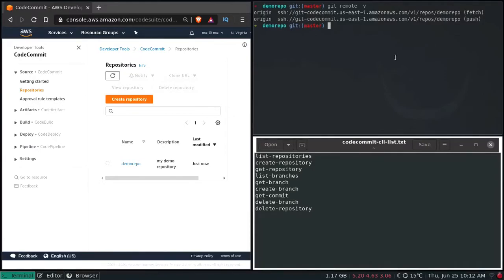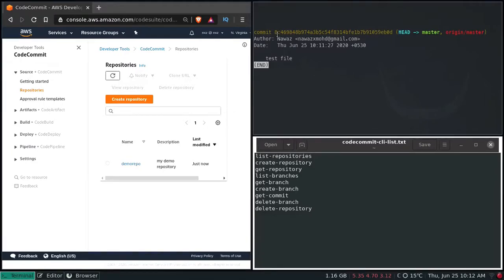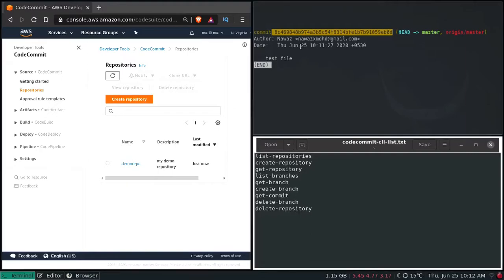Now, how do you create a branch — a dev branch, a staging, or a production branch? At the moment we only have one branch which is master. I'm going to show you how you can create a new branch from a specific commit. When you have a master branch you will have a list of commits; in our case we have just one. You can create a branch from a particular commit.